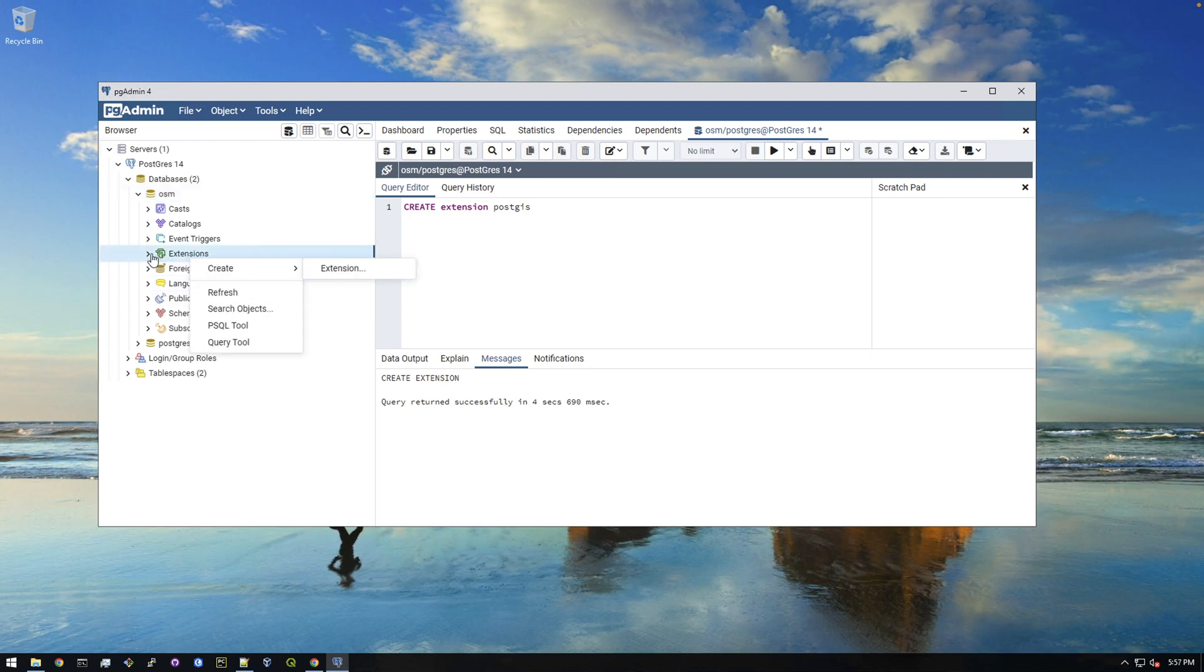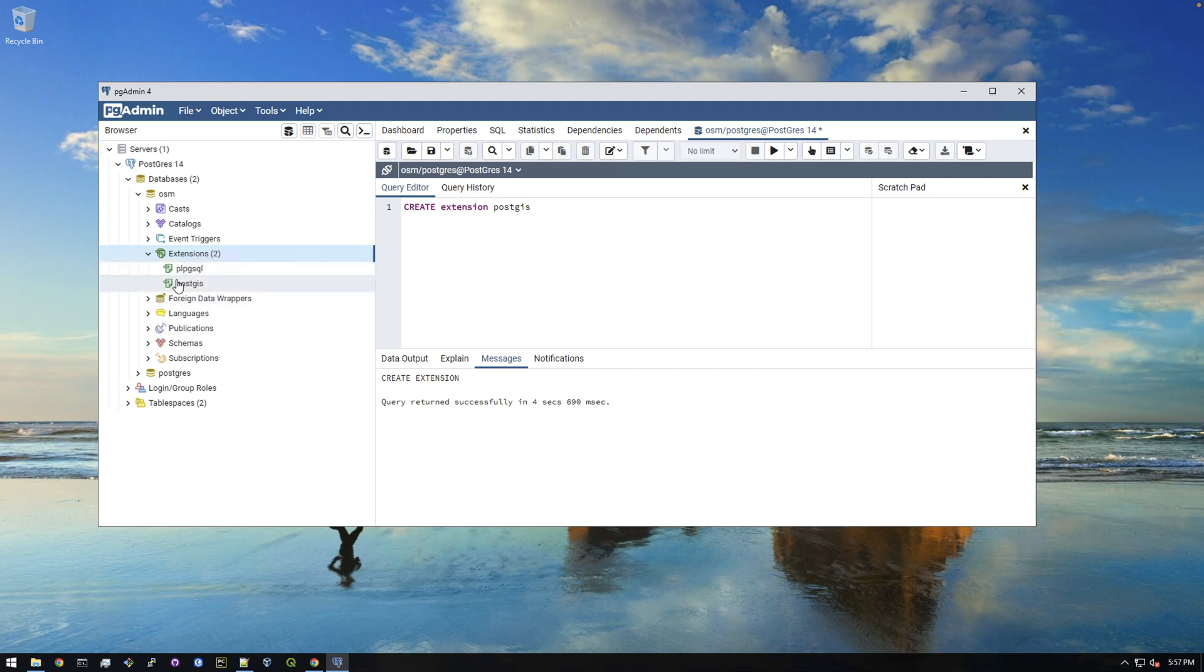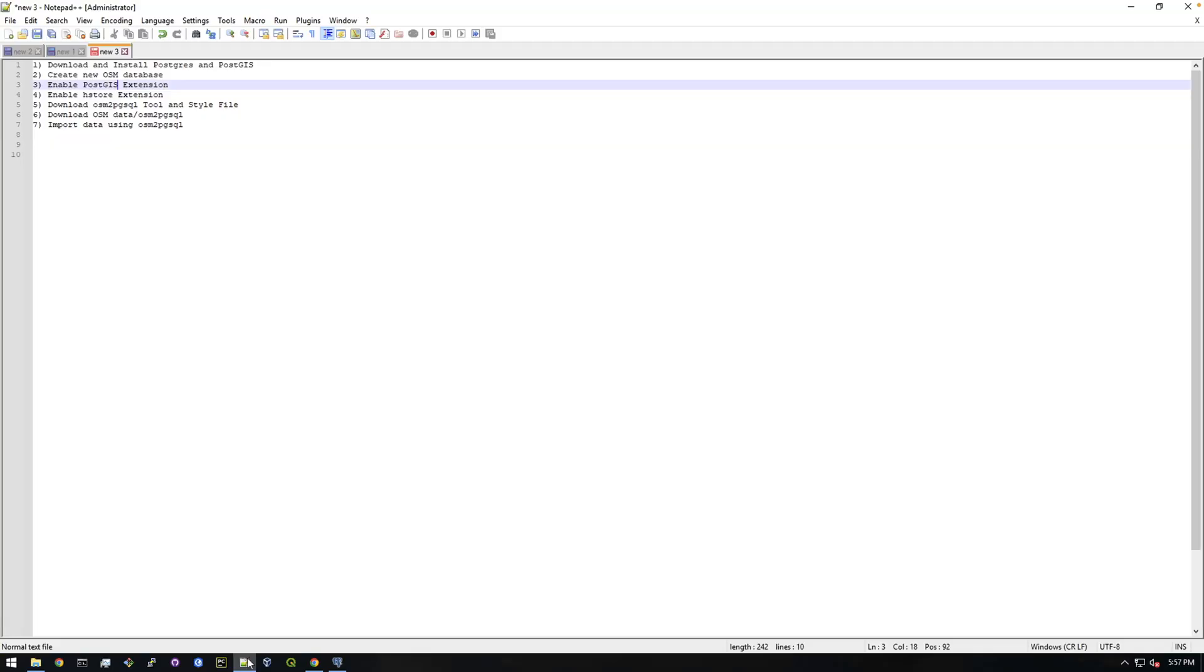And if you refresh the extensions here, actually, let me show you what it looks like right now. There's nothing in here. All right, there's these two things. It looks like it automatically refreshed. But yeah, you wouldn't see this post gis prior to running that command. So that's cool. So let's do the next one.